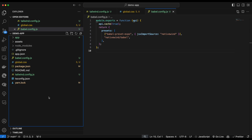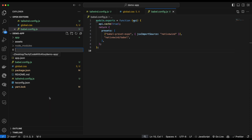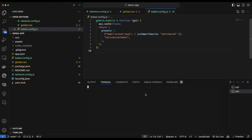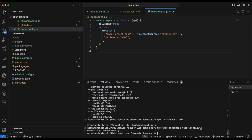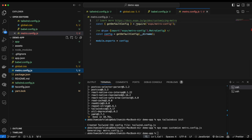Next we configure our Metro bundler. Metro combines all our JavaScript code into a single file to optimize it. We create the file in the root folder — the best approach is to run npx expo customize metro.config.js in the terminal. Once done, we go to metro.config.js and replace its contents with the required code.